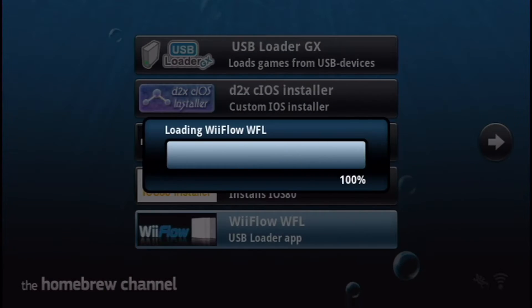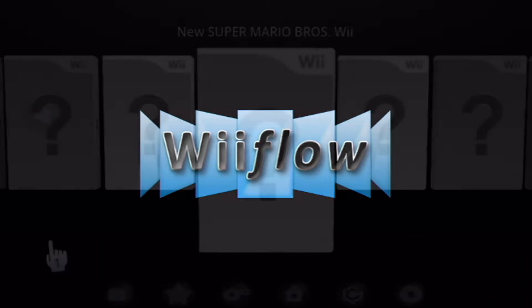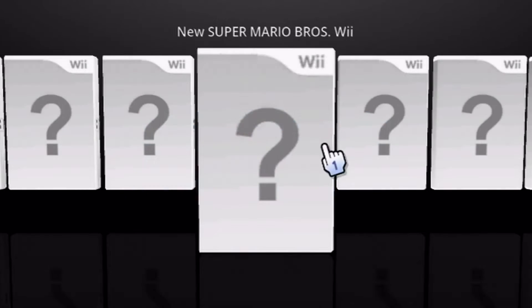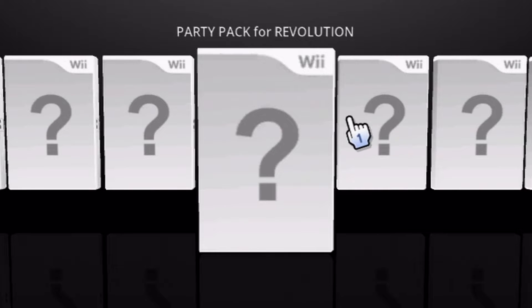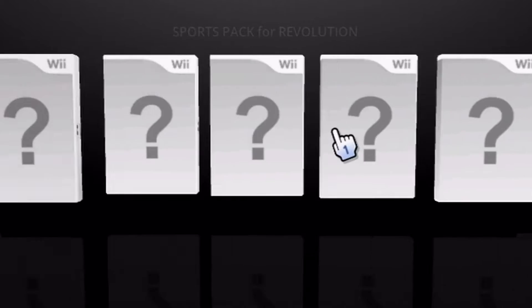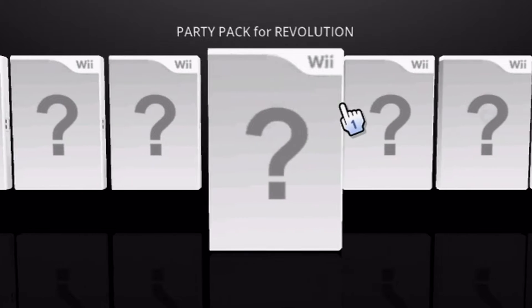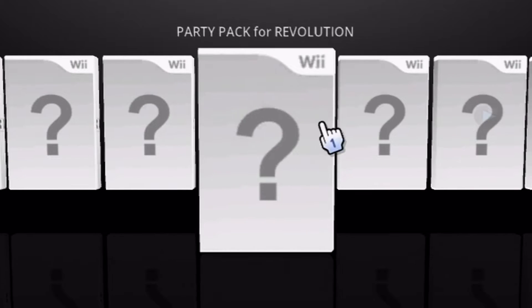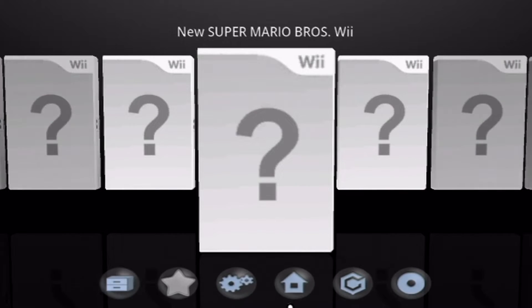So load up Wii Flow. And as you can see, they currently don't have the covers, so let's go into the Settings and change that.